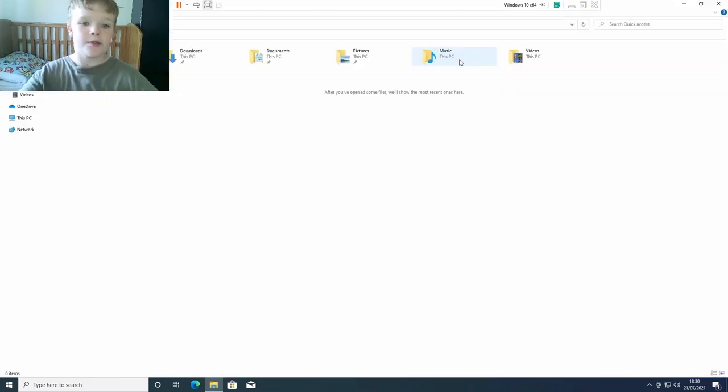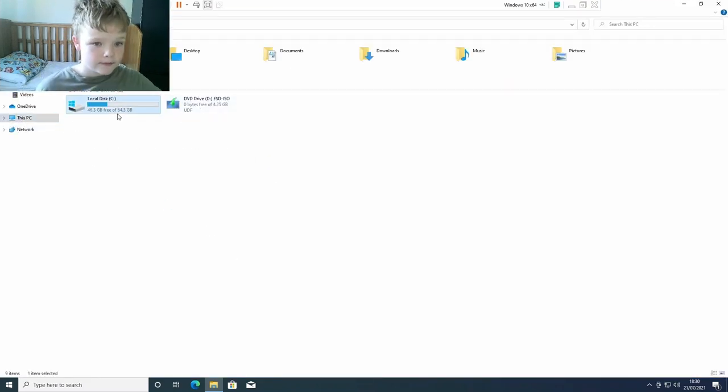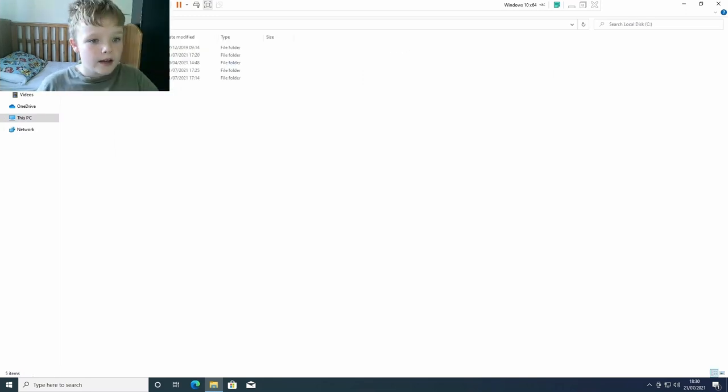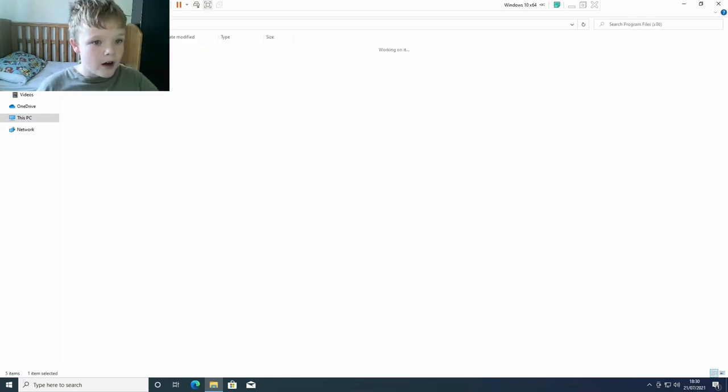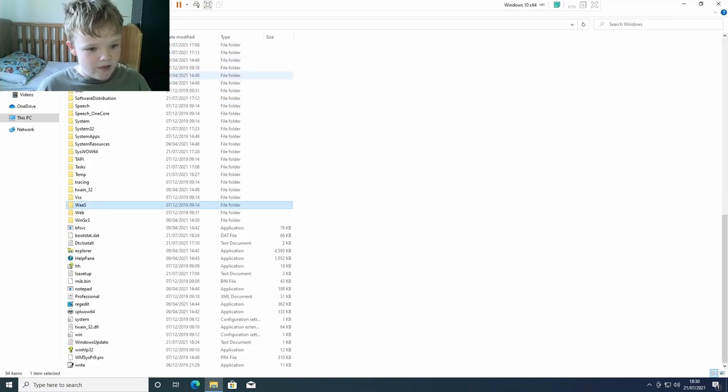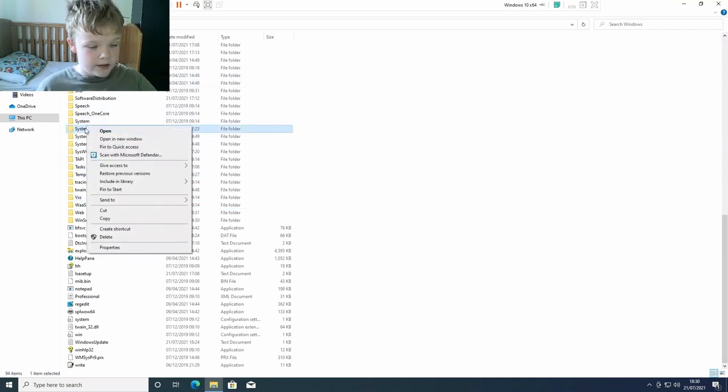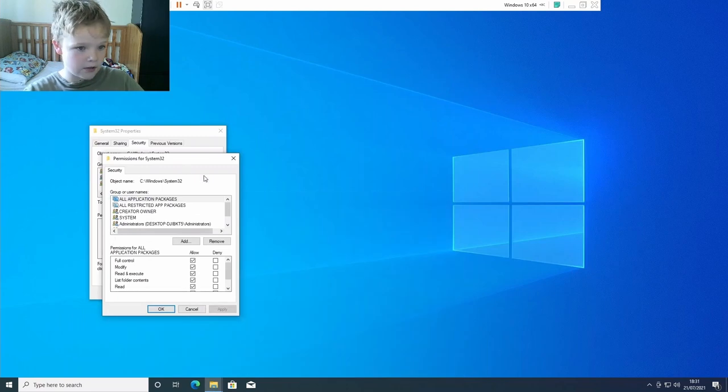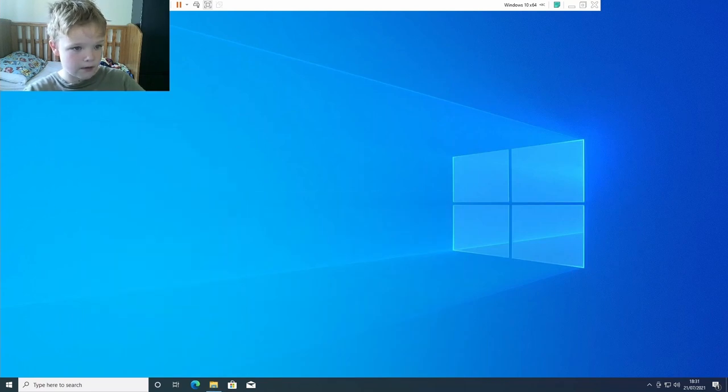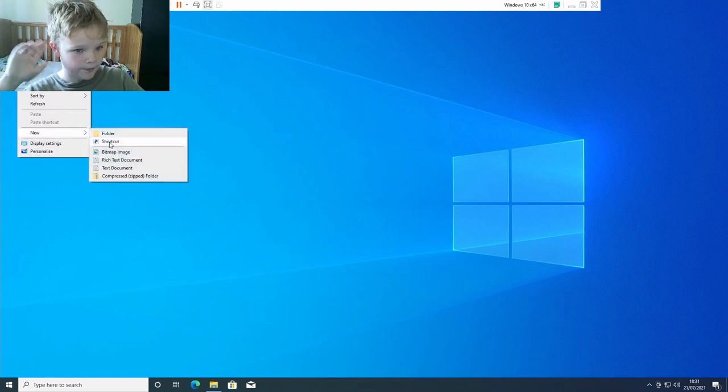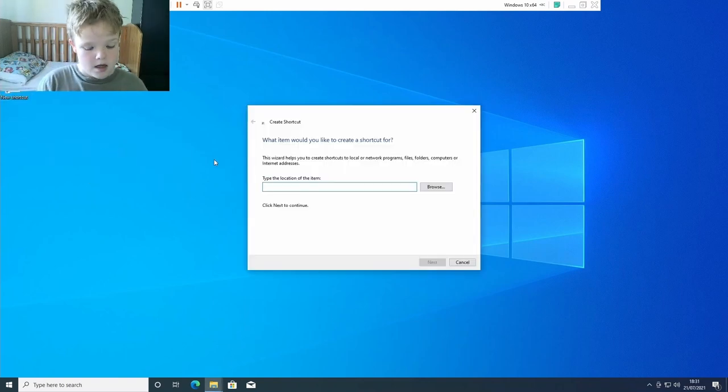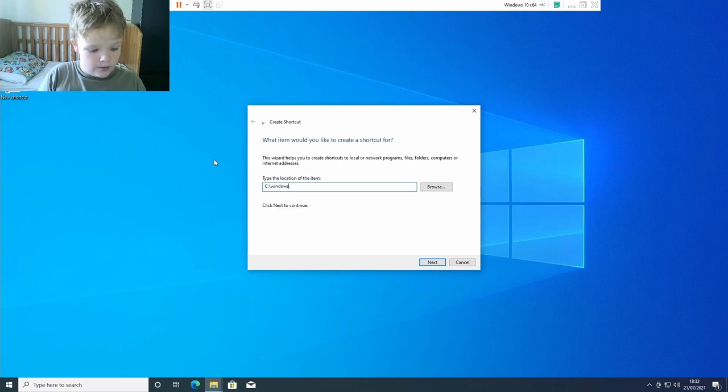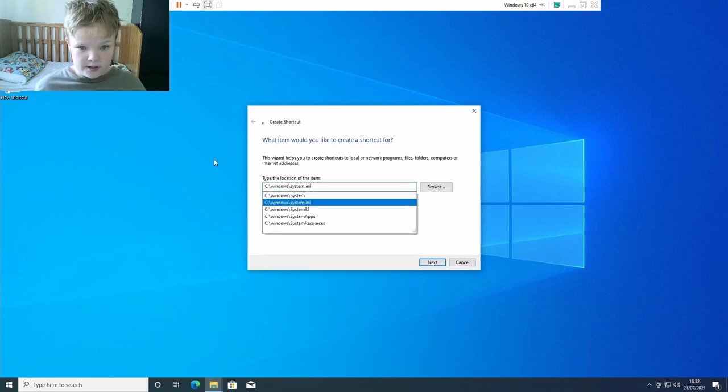So let's start. I'm going to find System32, the most randomest thing ever. Put System32 on the desktop, so new shortcut. It's in C Windows System32.